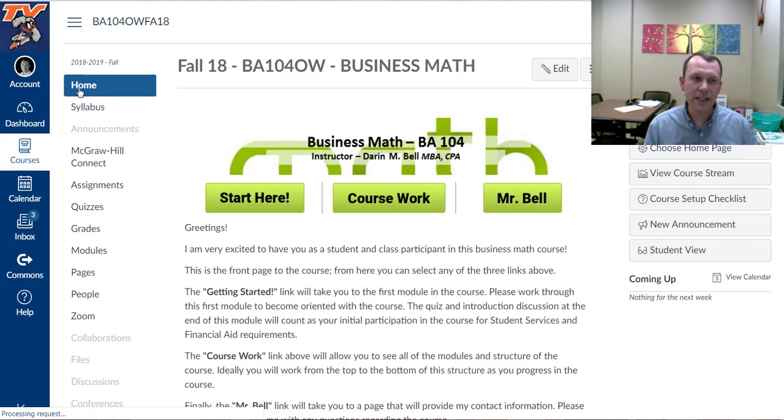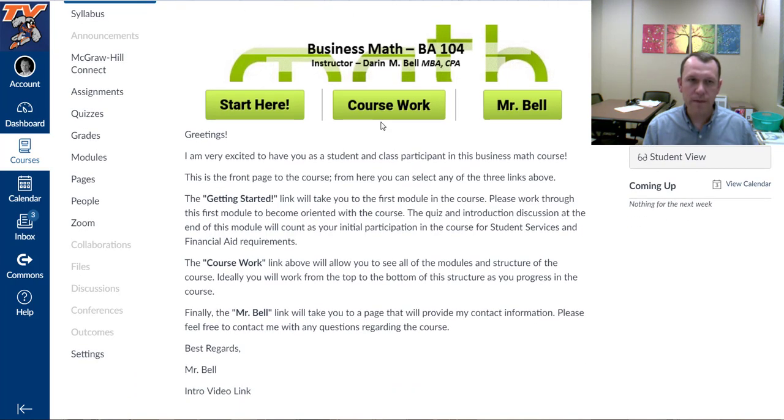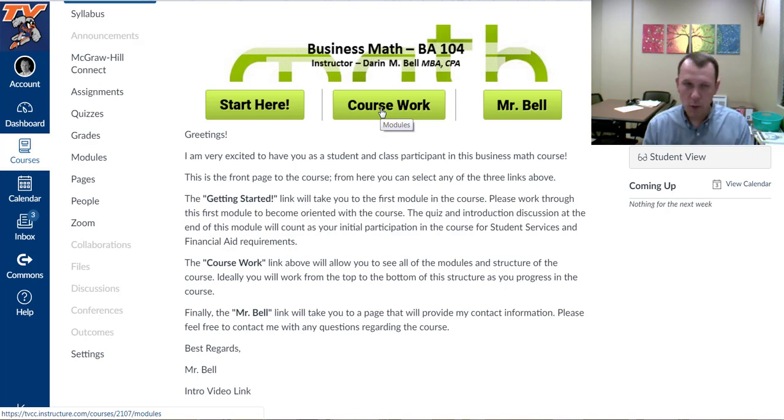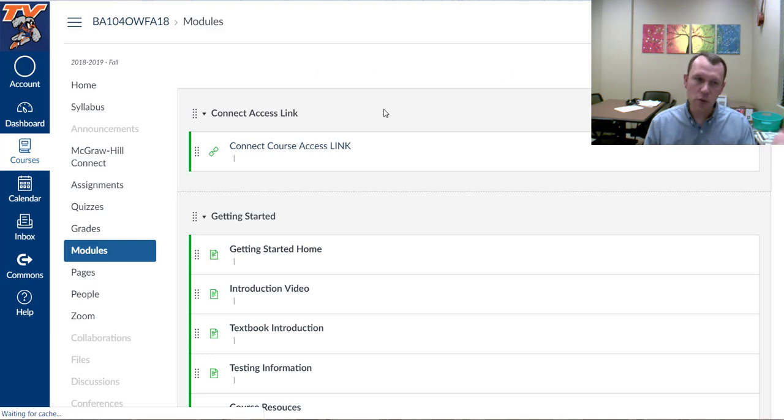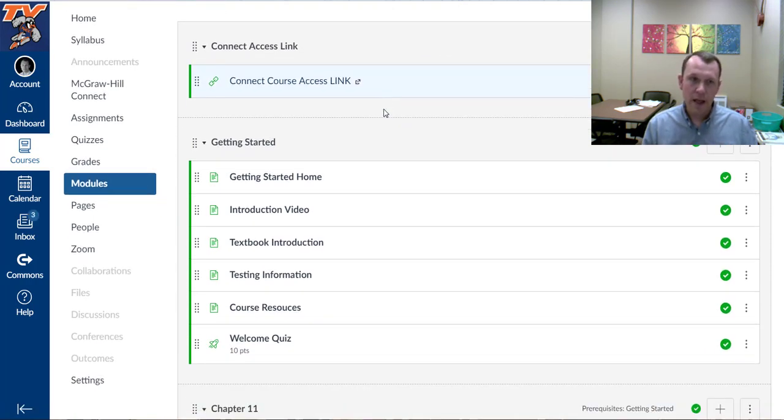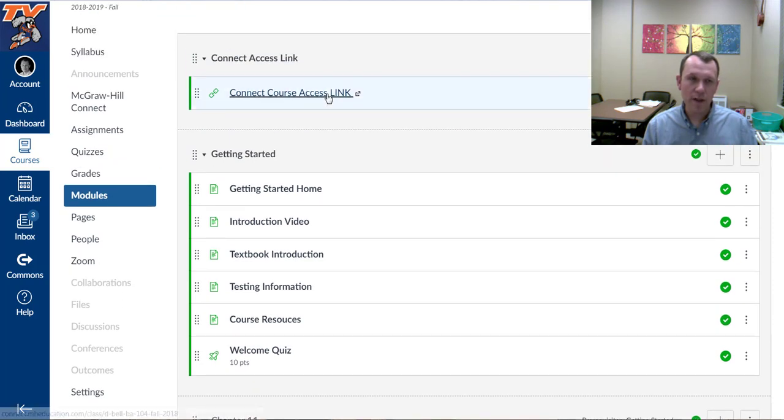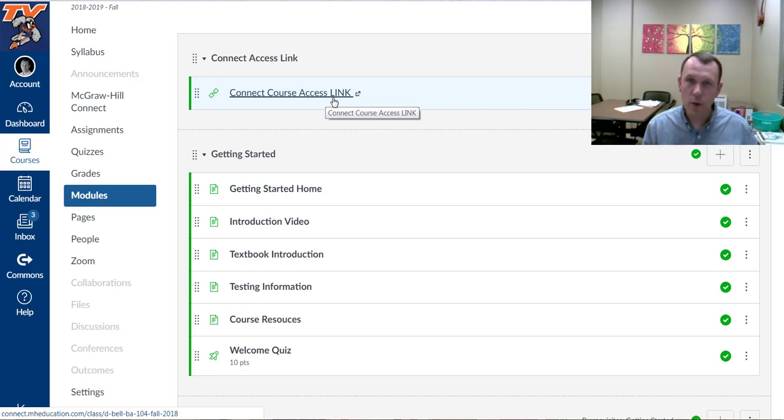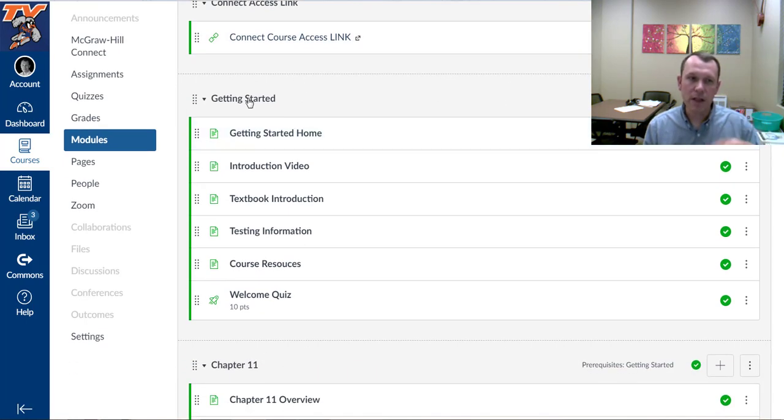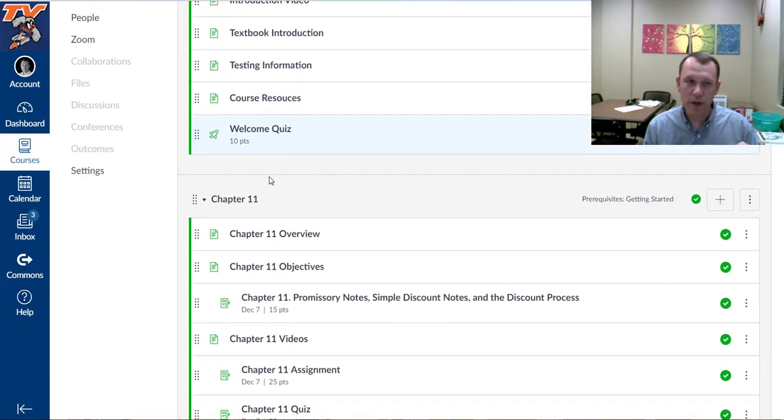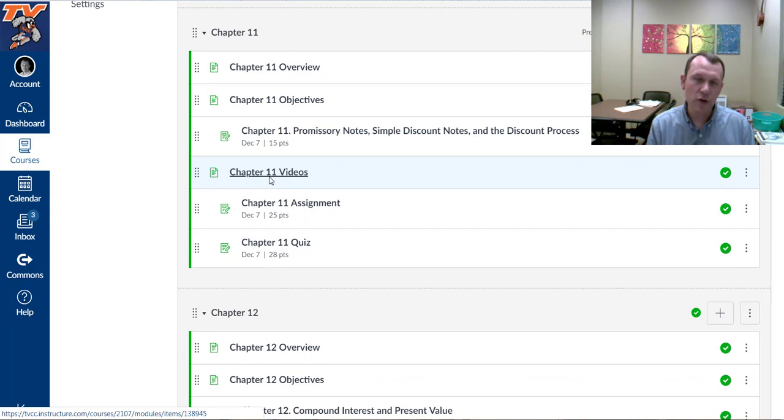Okay, so going back to the home page here: Coursework. There's a couple different ways that you can proceed through the course. Number one way is clicking on the green coursework button. That's going to take you to the modules page for Canvas. It's going to start with your Connect course access link, the same link that's in the welcome start here menu.